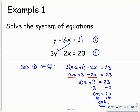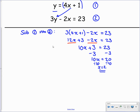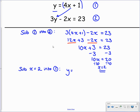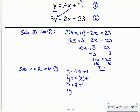We're halfway there — we're looking to fully solve this. For simultaneous equations, we're always looking for a value for x and a value for y. Now that we have x, equation 1 says y equals 4 lots of x plus 1. All we need to do is substitute our value of x into that equation to get y. So, substituting x equals 2 into equation 1: y equals 4 times 2 plus 1, that's 8 plus 1, which gives us 9.